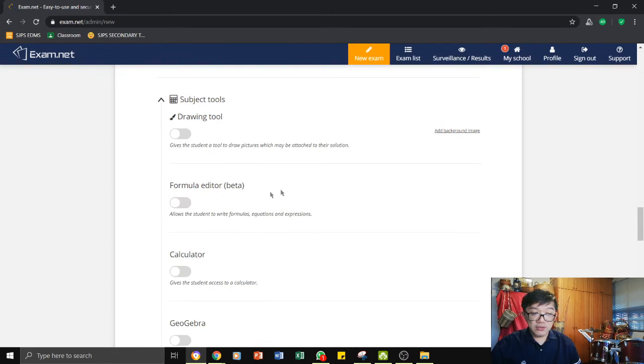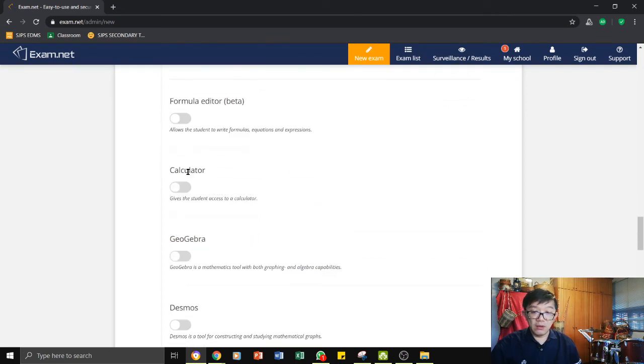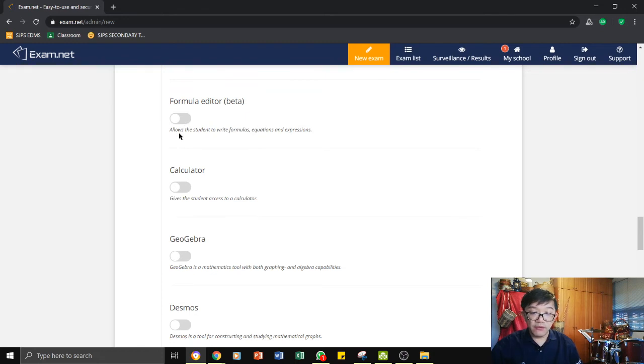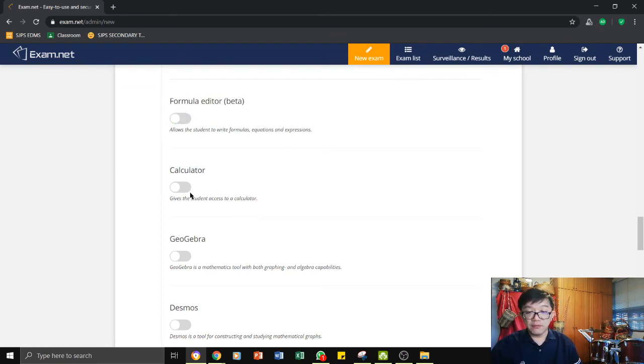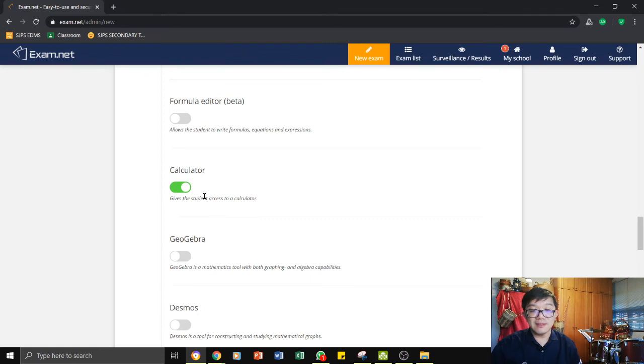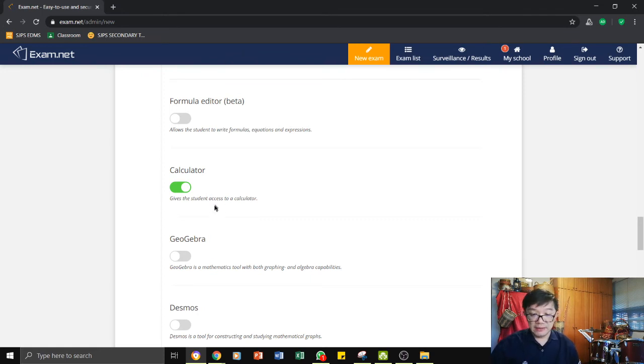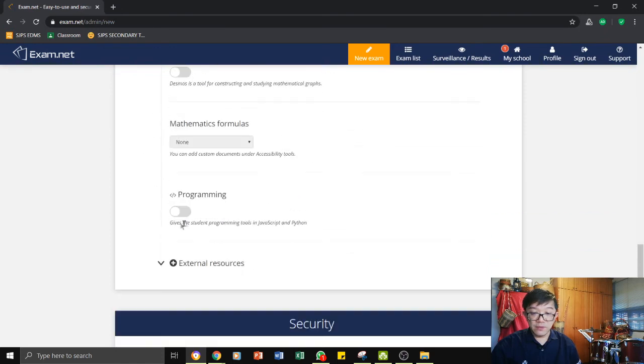Under the subject tools, are you going to give the students a chance to do a bit of drawing? Or a formula editor? This allows the students to write formulas, equations and expressions. If you turn it on, then they will have the chance to do some formula editing. Calculator for me, I suppose maybe for maths subject, you know, you can turn this on. So actually inside the exam itself, on the platform itself, they can actually access a calculator. And the rest of it, we do not really need it.